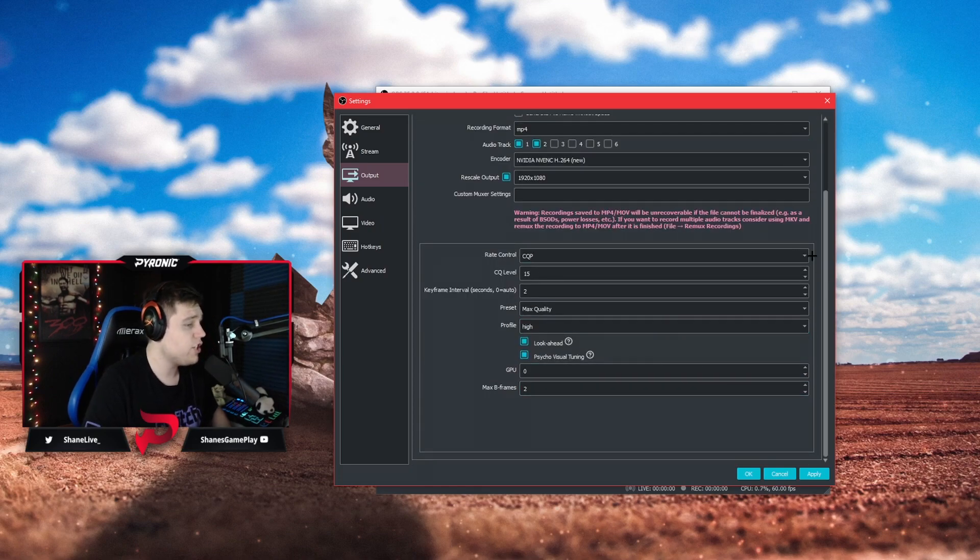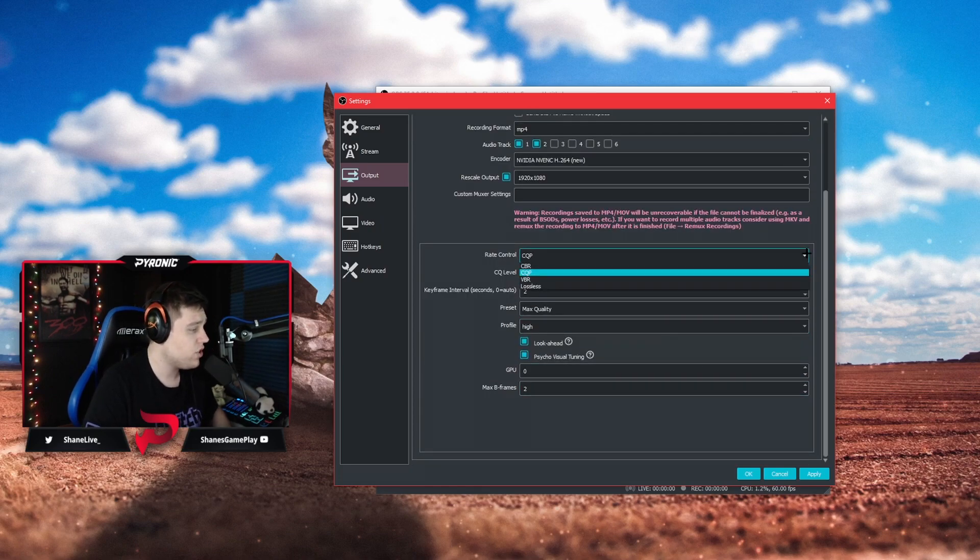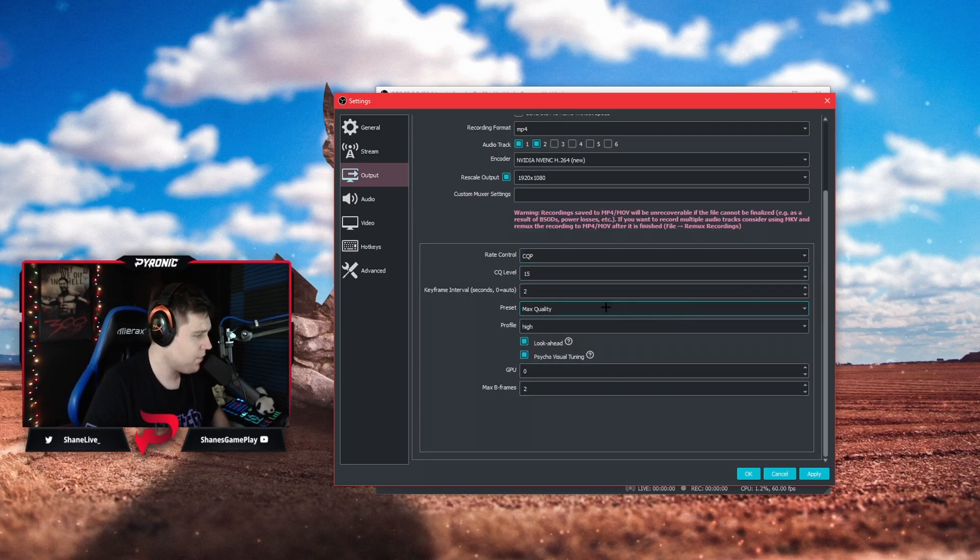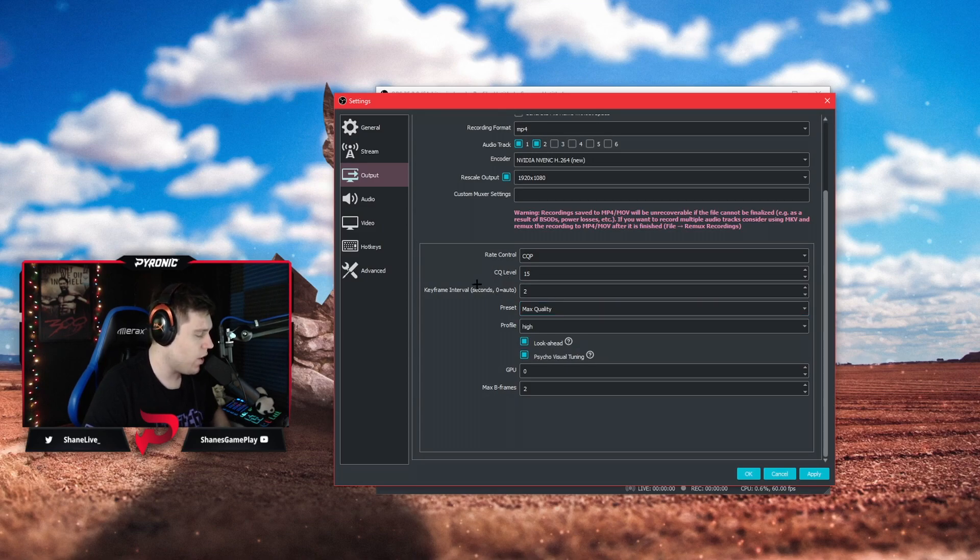This is where it gets really important. You're going to change your rate control to CQP and your CQ level is going to be from 10 to 15.